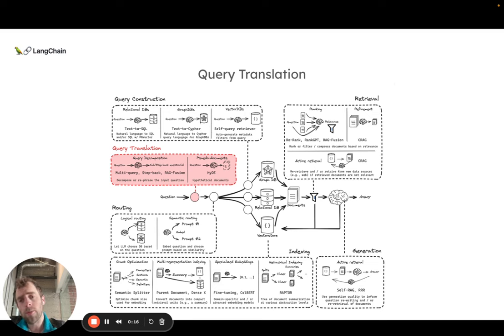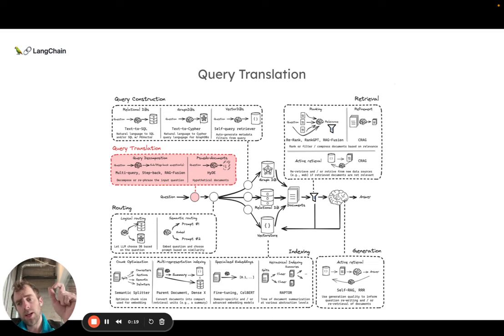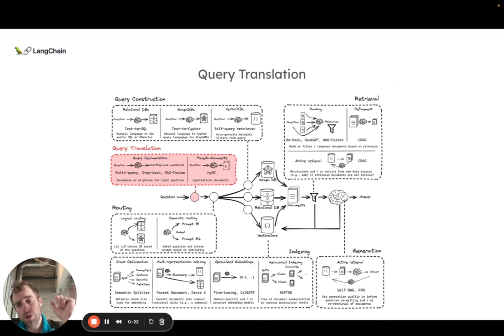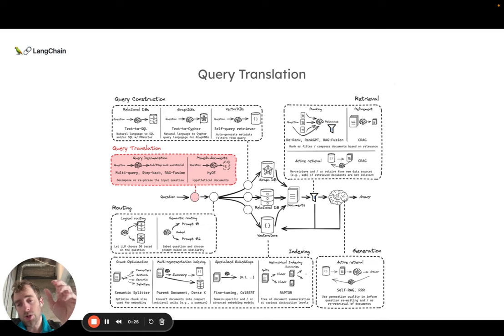As we showed before, query translation you can think of as the first stage in an advanced RAG pipeline. We're taking an input user question and we're translating in some way in order to improve retrieval.